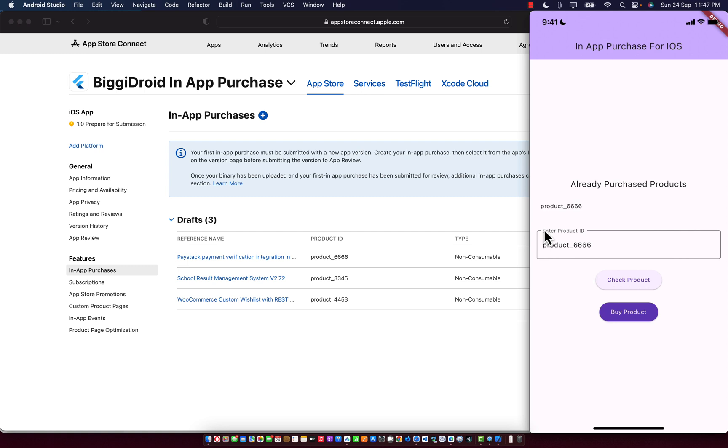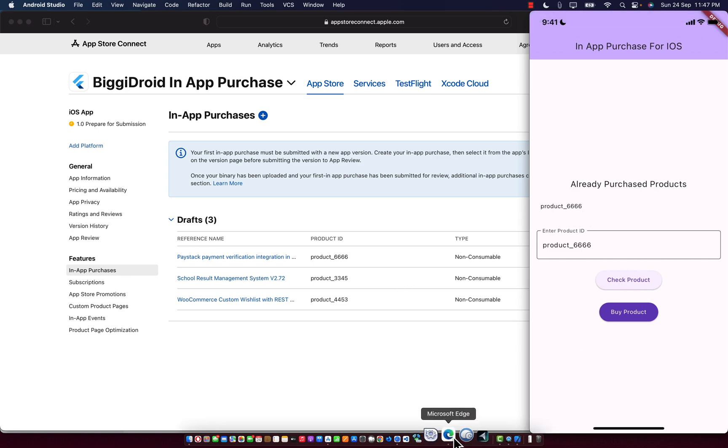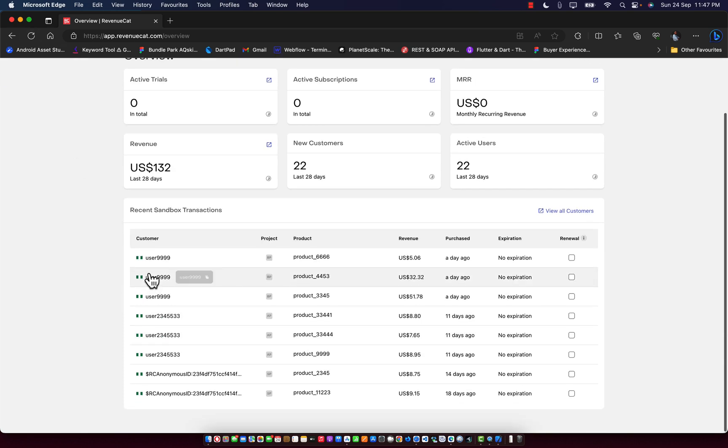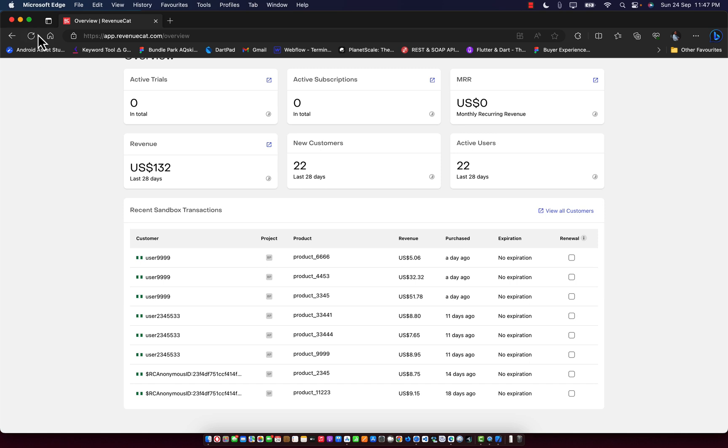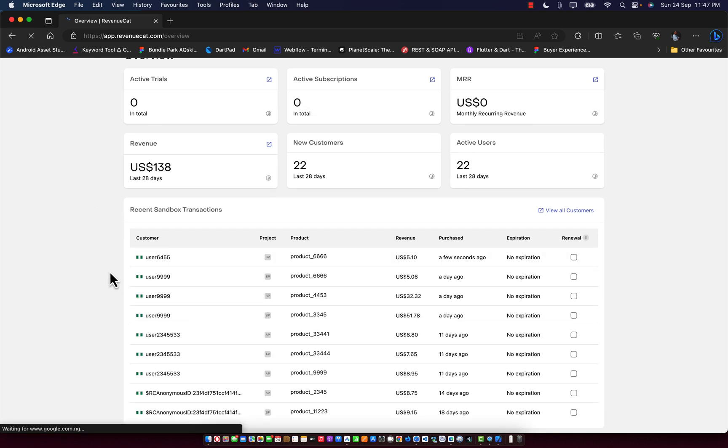As you can see, it is purchased successful. Here we have already purchased products, which is product 666. If you check our transaction history, if I reload this page, before I reload we have user 999. If I reload, we're going to have the new user that just made the purchase.